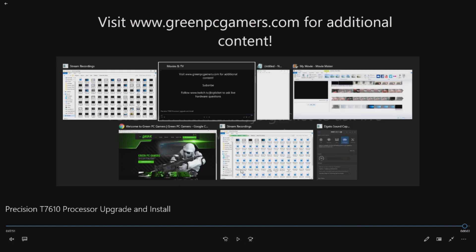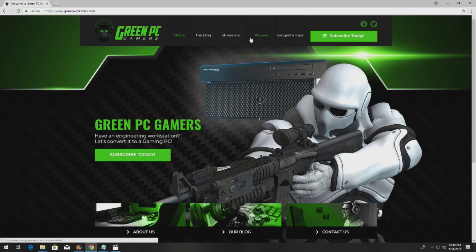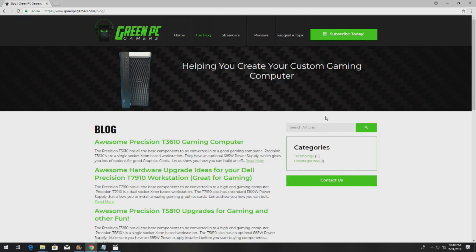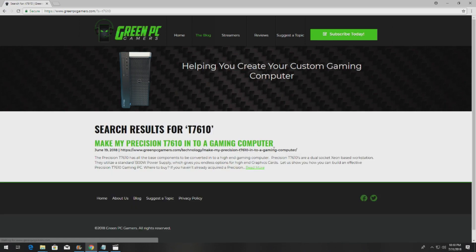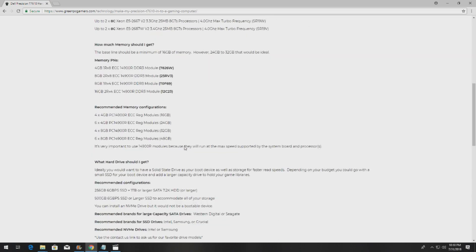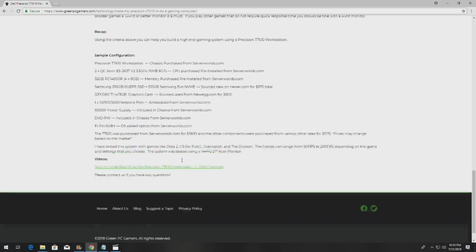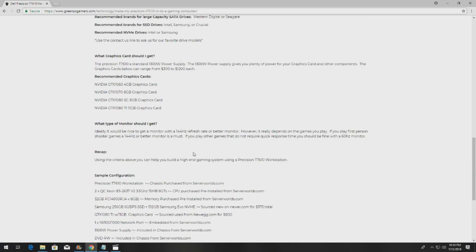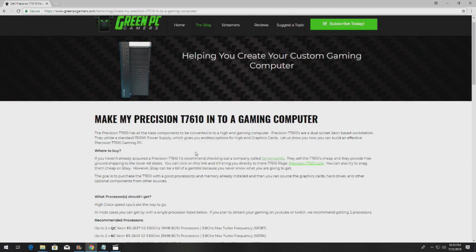You can take a look at what you're missing if you haven't been to this page. Go to the blog page, search T7610. Here are a bunch of other awesome upgrade ideas and we'll post additional videos as we make them. Definitely check this out. Thank you so much for watching.